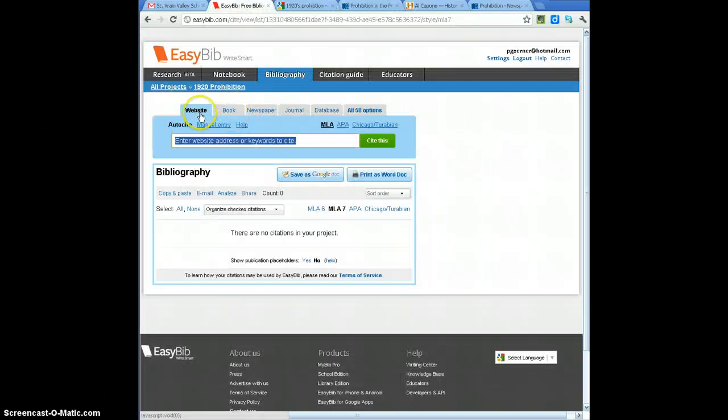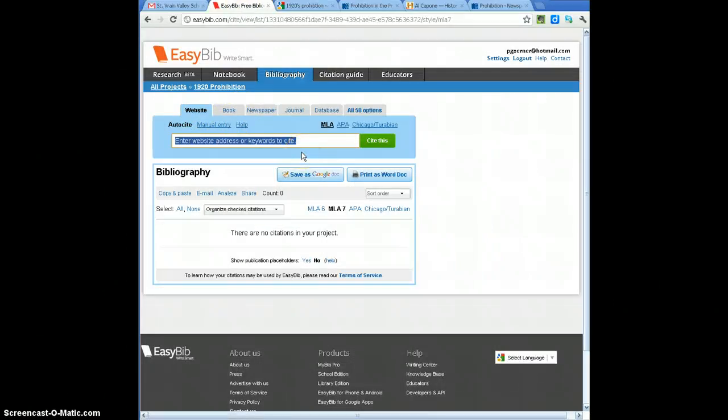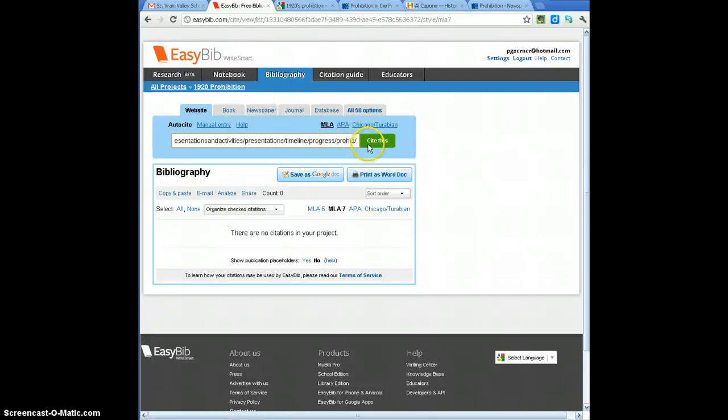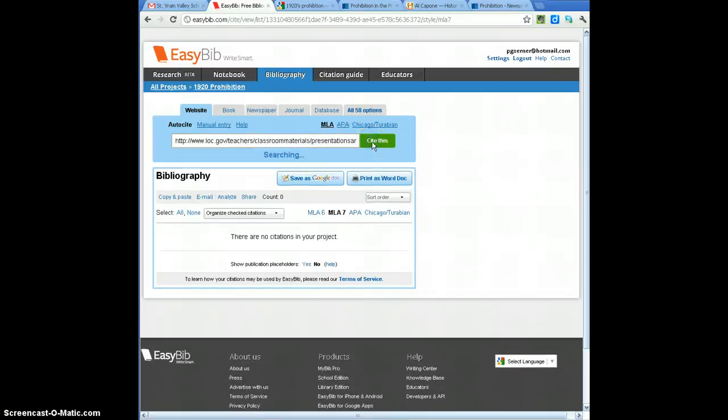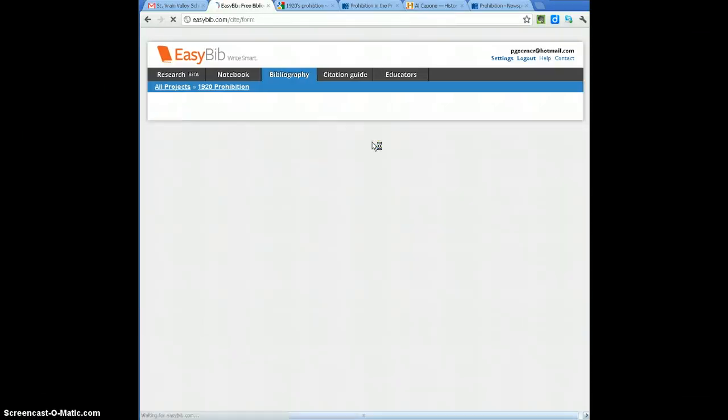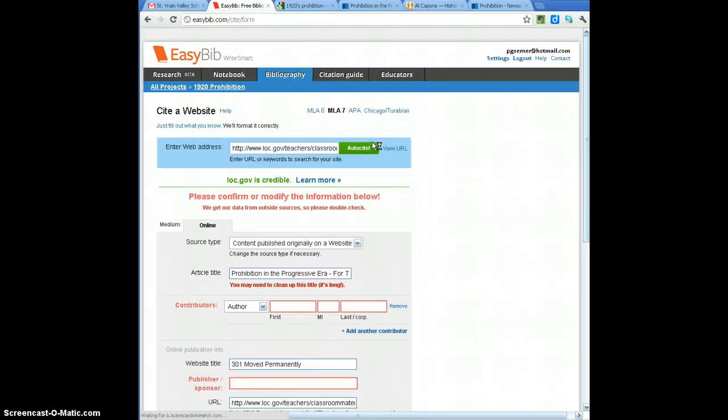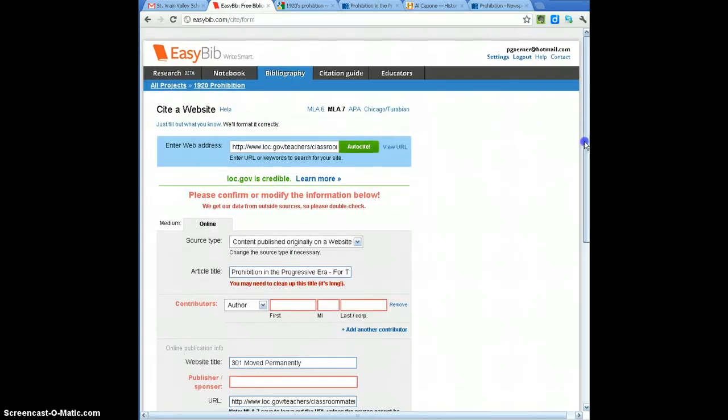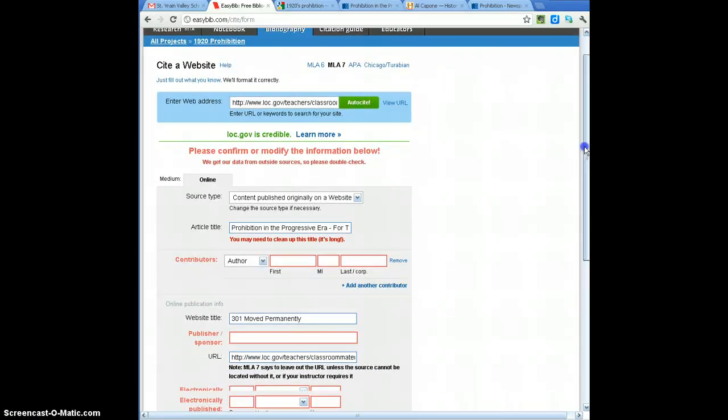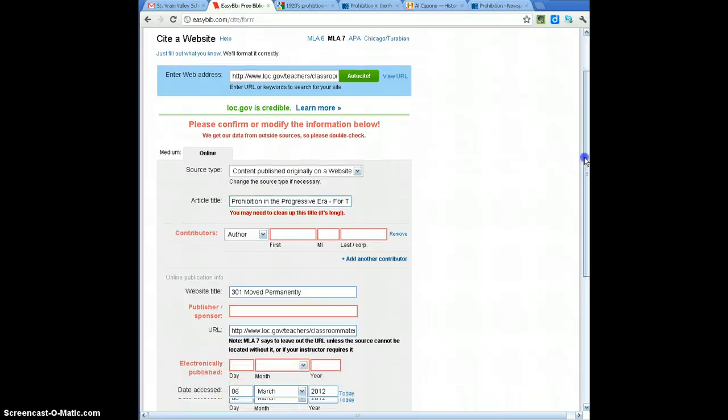I can go back to my Easy Bib tab, and I have website selected, so I can paste the website URL into the Auto Cite box, hit Cite This, it's going to take a few seconds and then it's going to create a citation, or pull me to a page where I can look for additional information from that website.